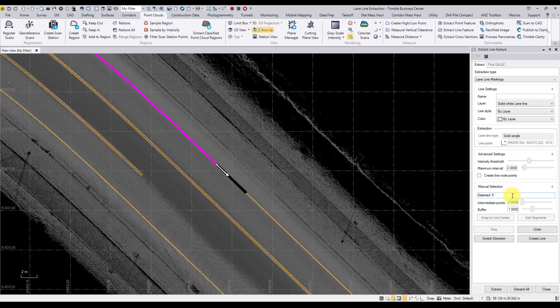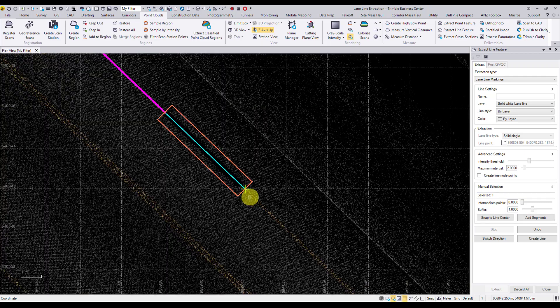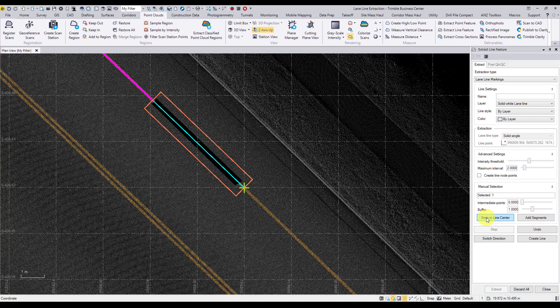We now have the option to manually select the next point or points along the line to continue the extraction. Under manual selection, click on the selected field and select the line on the other side of the gap. Within the manual selection we have the option to create intermediate points between the last extracted point and the manual selection, an option to specify a buffer value which specifies the area where the extraction process will be searching for the lane line markings, and a snap to center option that will snap the manually selected points and intermediate points to the center of the line within the buffer search area.